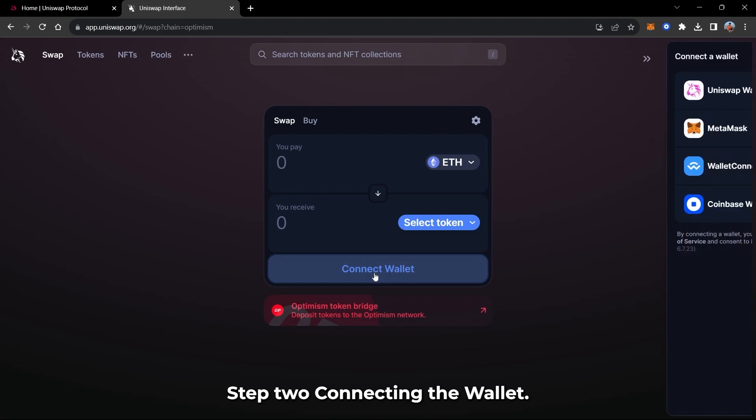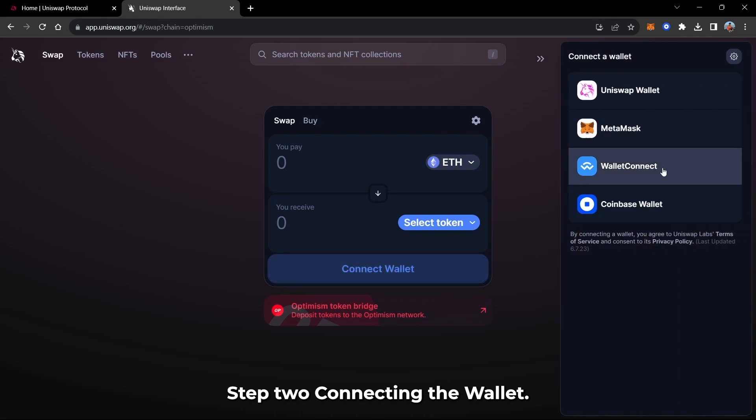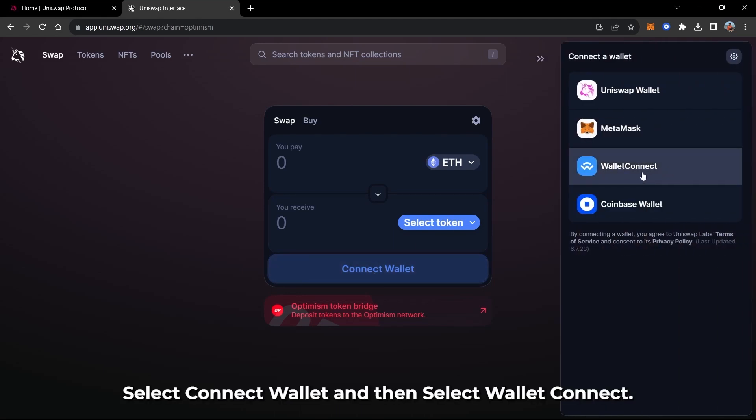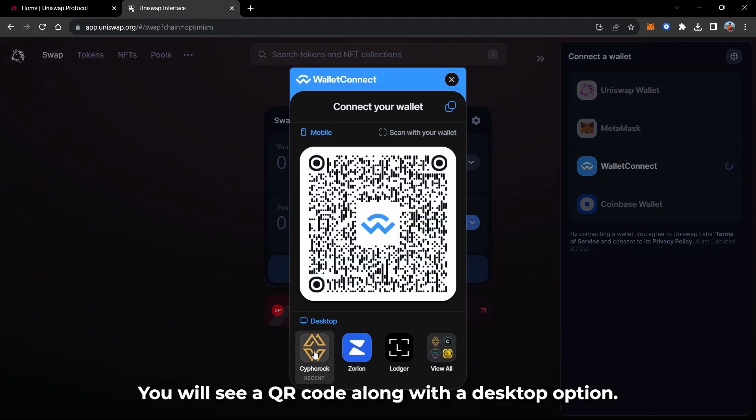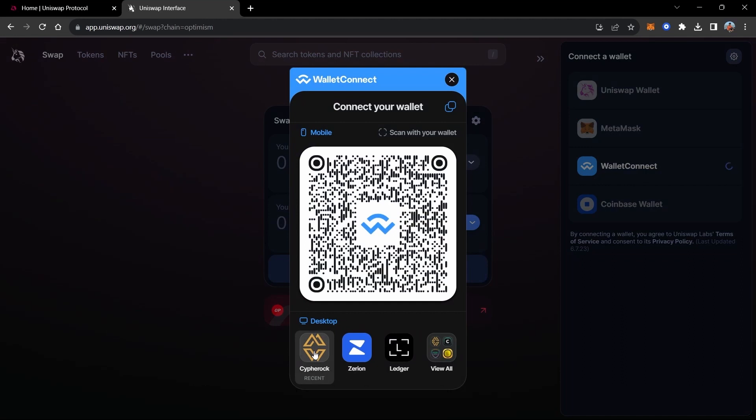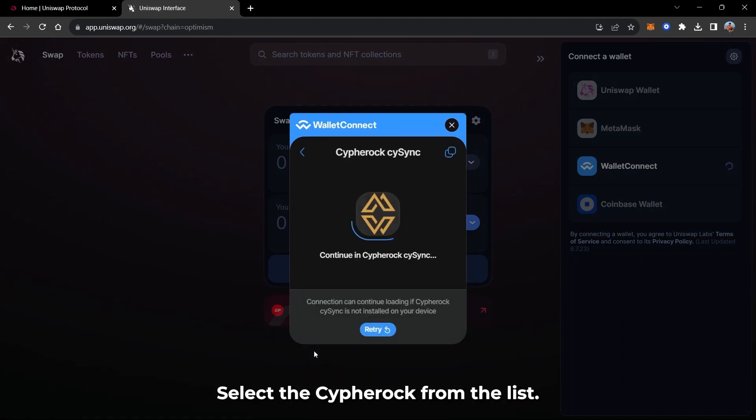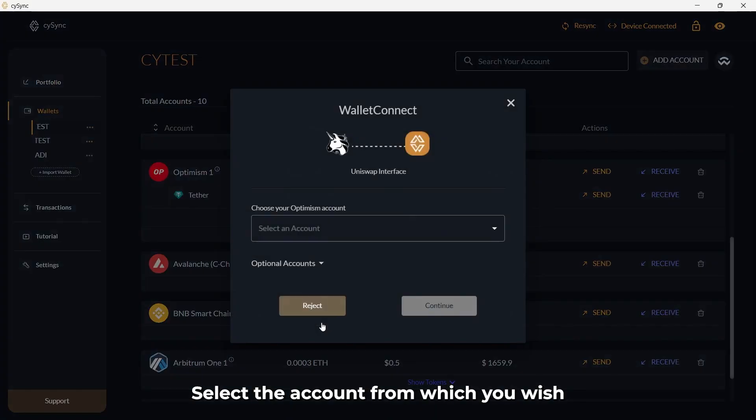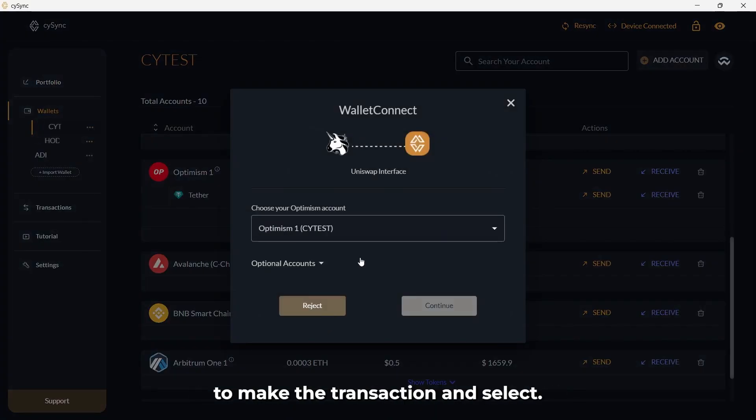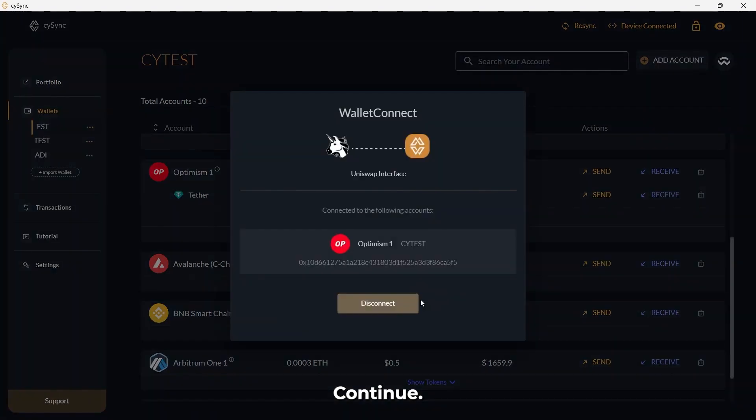Step 2: Connecting the wallet. Select Connect Wallet and then select Wallet Connect. You will see a QR code along with a desktop option. Select the Cypherock from the list. You will be redirected to CySync app. Select the account from which you wish to make the transaction and select Continue.